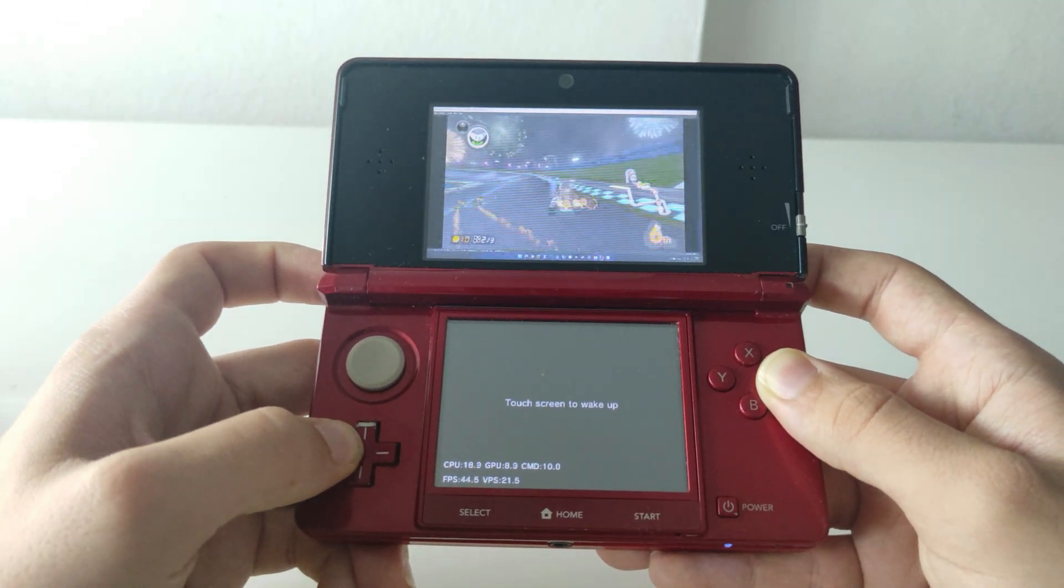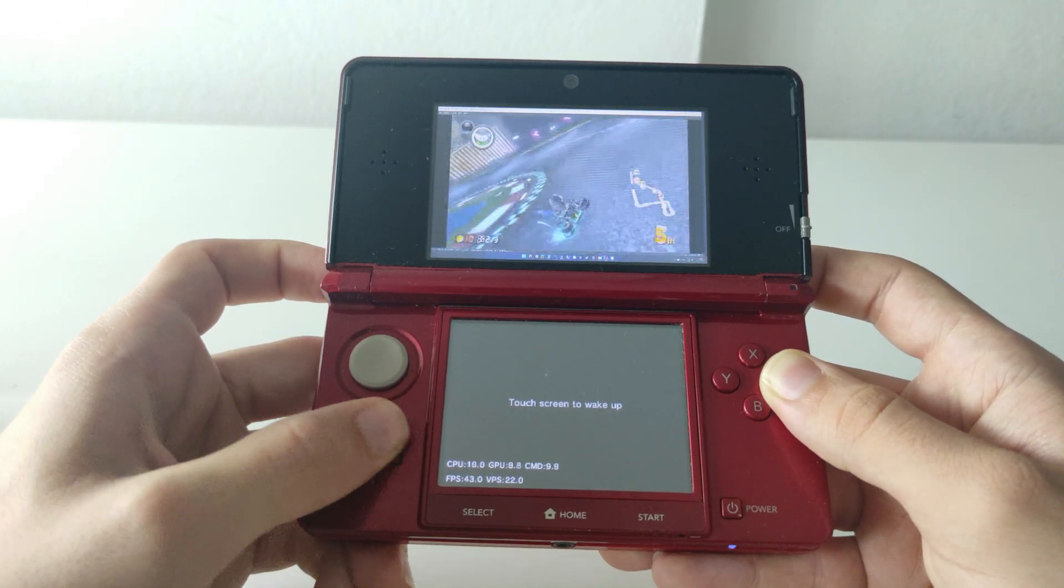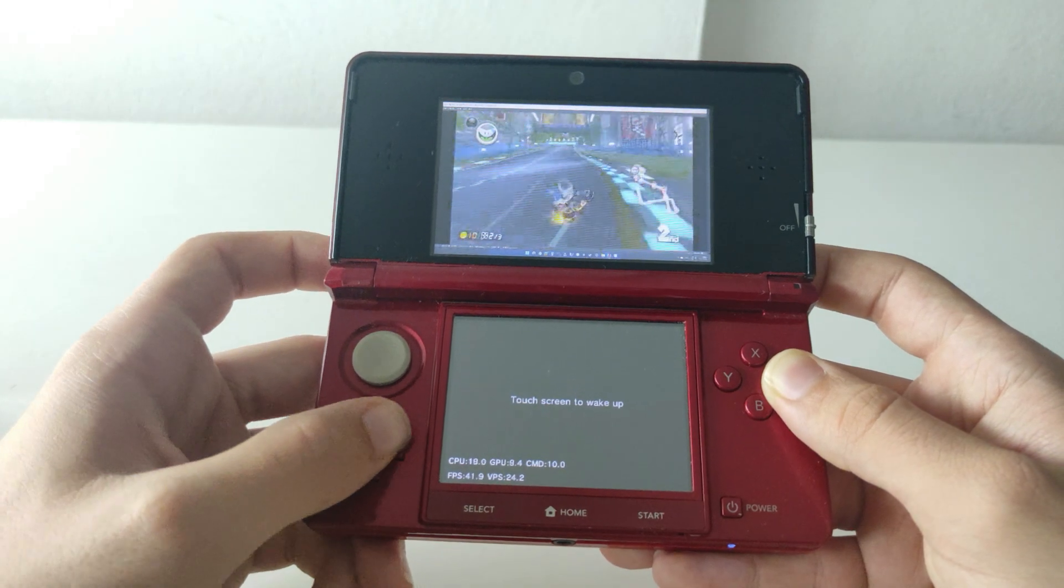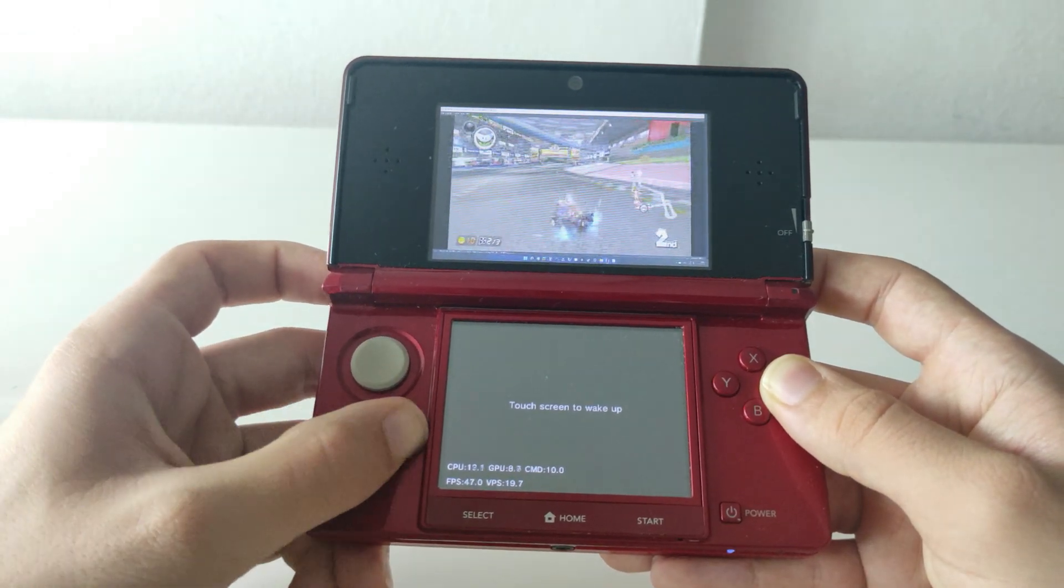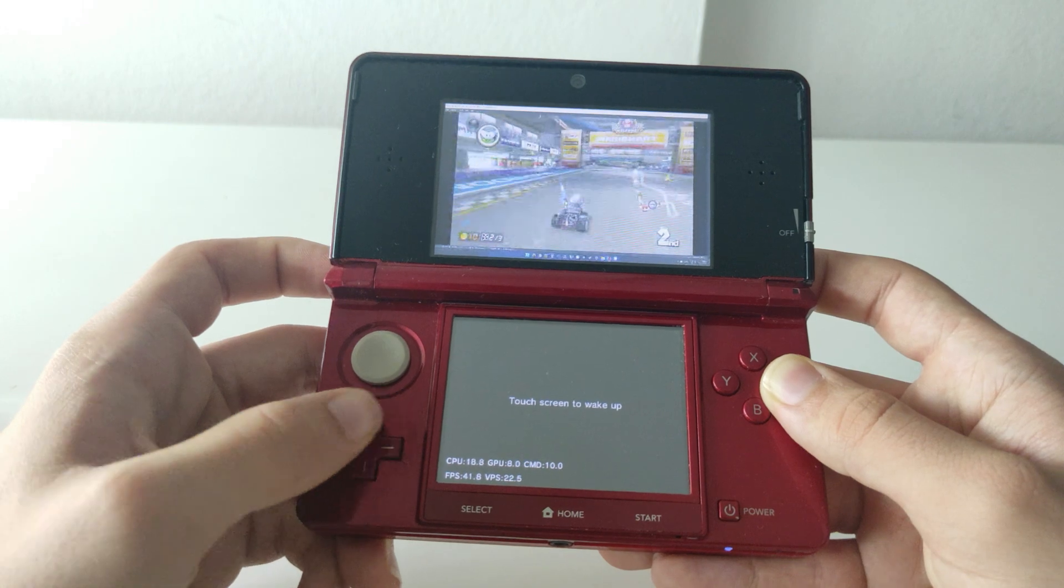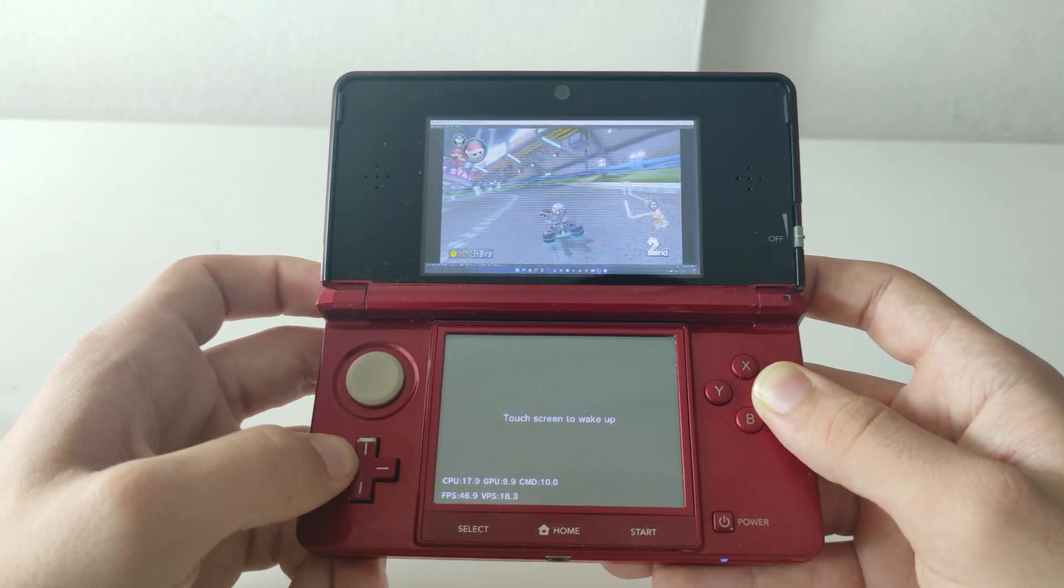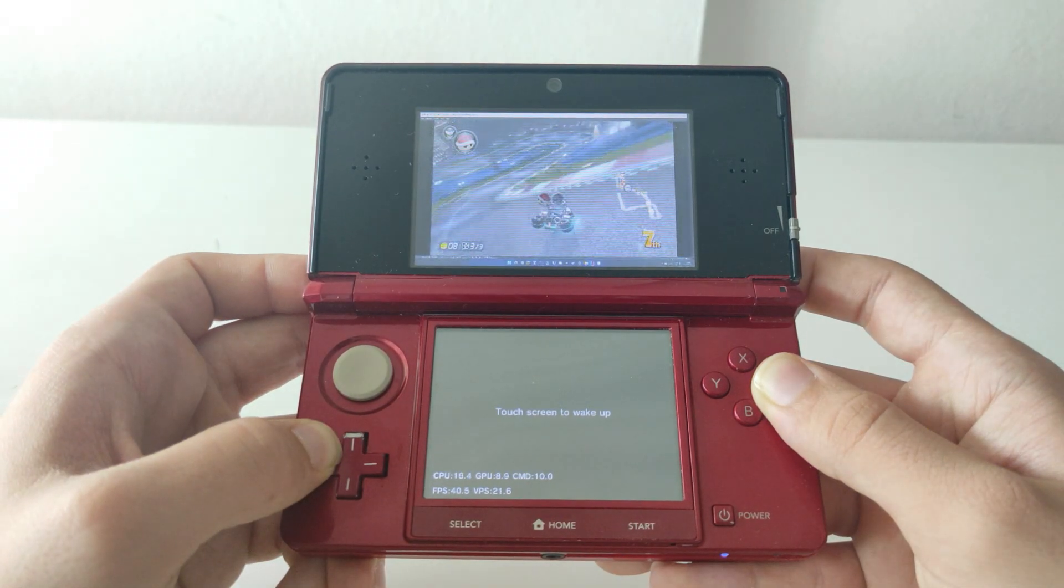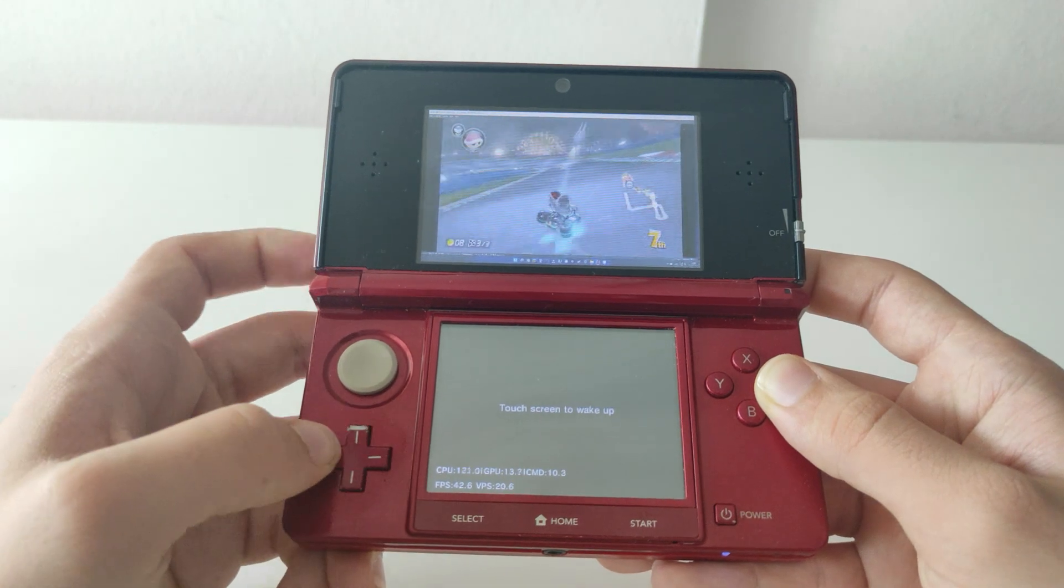Now your 3DS will need to have custom firmware for this video and it will need to be modded because in order to launch this application you will need the homebrew launcher and you will also need a PC with an internet connection. So yeah, let's get started with the video.